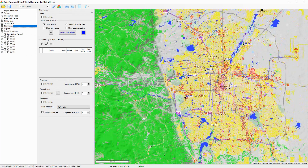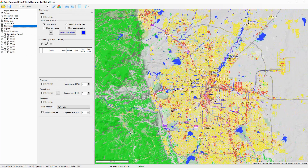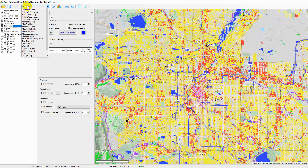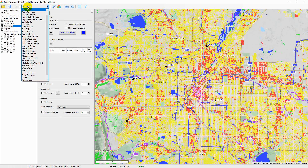In addition, the software allows using various types of base maps, common ones such as OpenStreetMap, OpenTopoMap, etc., as well as custom ones.